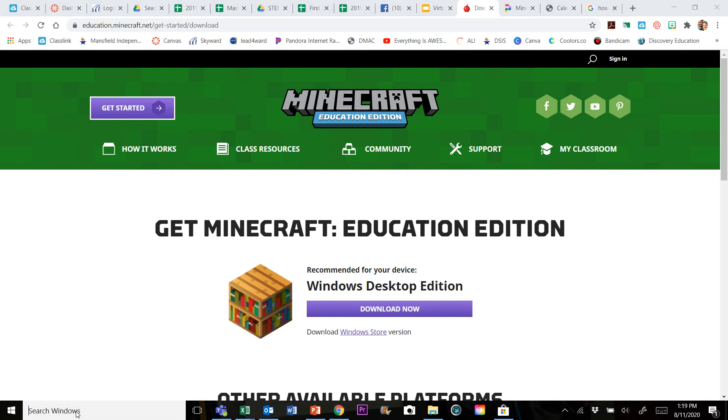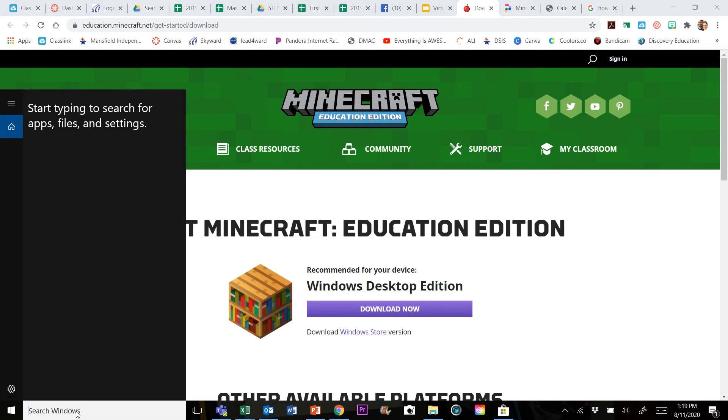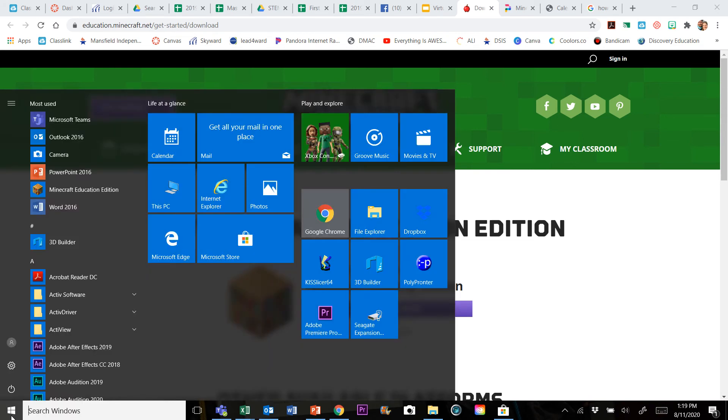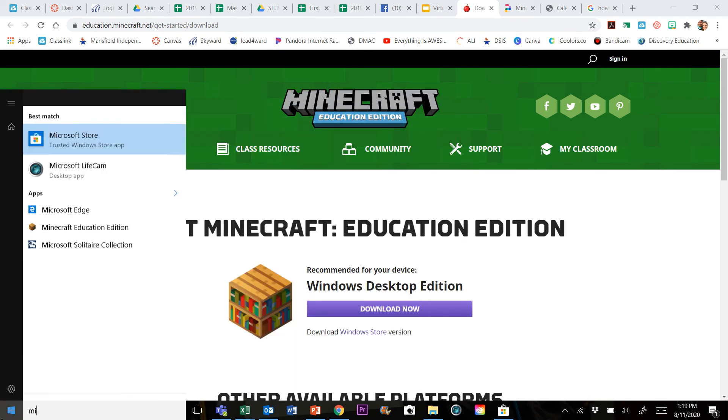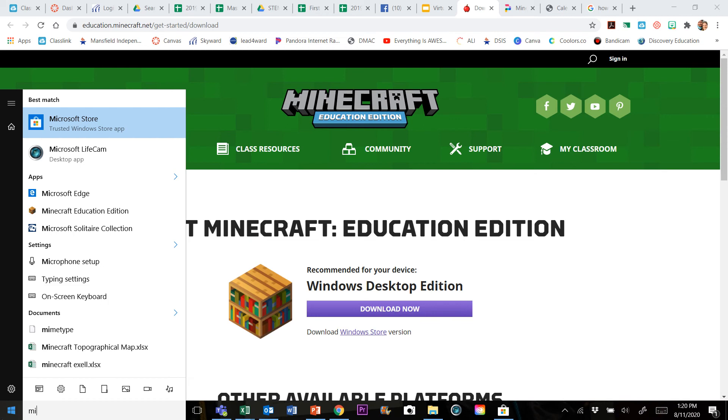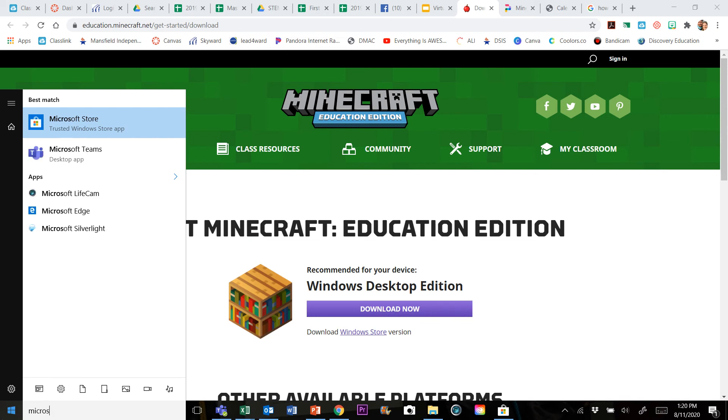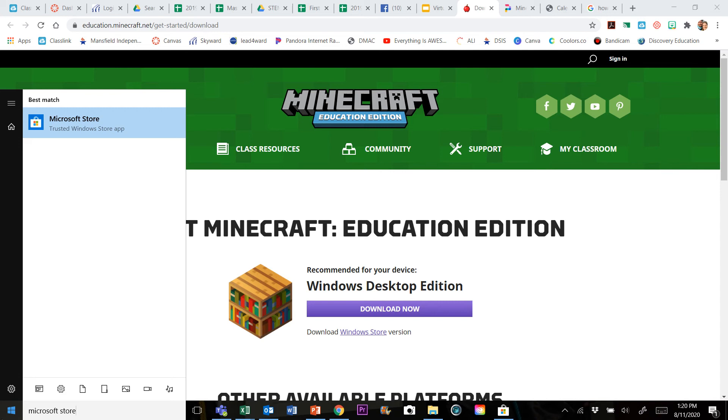You can just go over to search windows, and if you don't have the search window button, just hit the window button and start typing. Don't click on anything, just start typing. Just type in Microsoft Store. It should be the first thing that pops up.